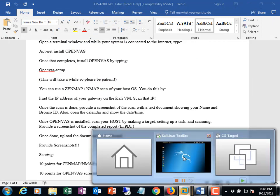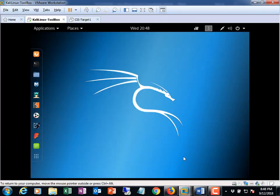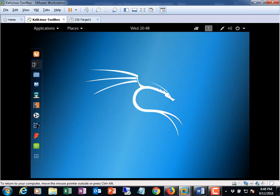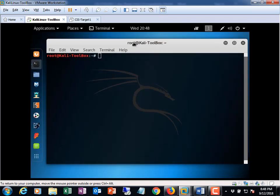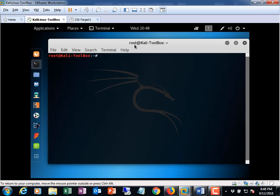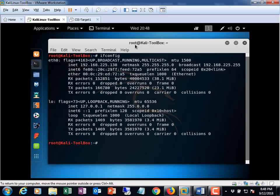So going back to my Kali box, the next thing I need to know is what's the IP address of my host machine in order to do these scans. So if I open up a terminal and I just do a quick ifconfig and I get my IP address. So the IP address in my Kali box in this case is 192.168.225.138.